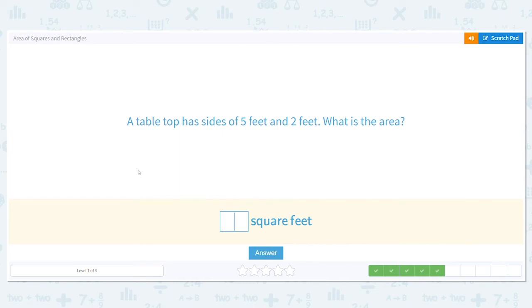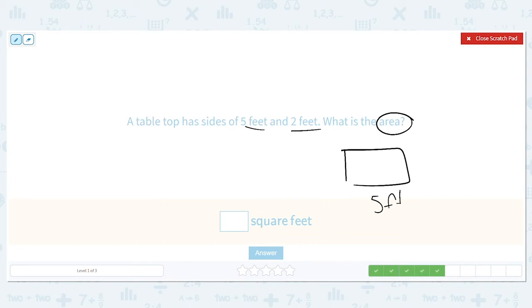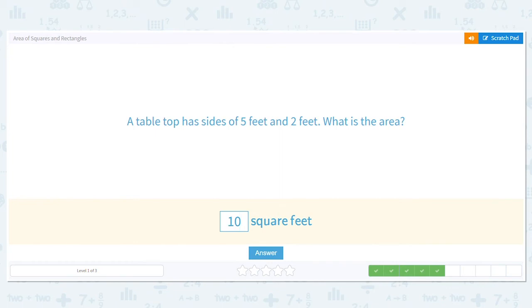Next: a tabletop has sides of five feet and two feet. What is the area? Five feet and two feet — the sides are not equal, so it's a rectangle. I label two sides: five feet and two feet. I'm only labeling two sides to focus on area and avoid confusing it with perimeter, where you add all sides. Multiplying length times width: five times two equals ten. The area of the tabletop is ten square feet.